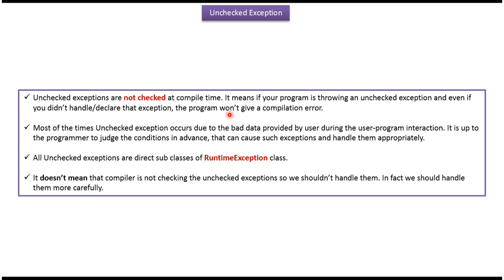Unchecked exceptions are not checked at compile time. It means if your program is throwing an unchecked exception and even if you didn't handle or declare that exception, the program won't give a compile time error.